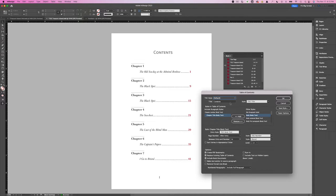Title: this appears at the top of the table of contents, and you can choose formatting from one of your paragraph styles. Include Paragraph Styles: this option determines which content you want to include in your TOC — you pick from Other Styles, select it, and click Add. Entry Style: for each style listed under Include Paragraph Styles, choose a paragraph style for its formatting.